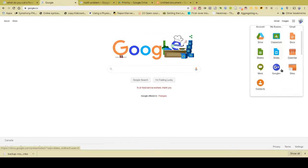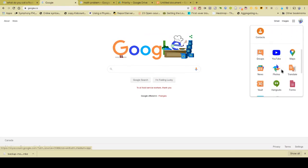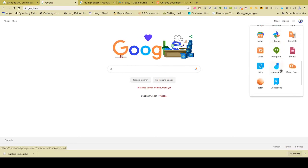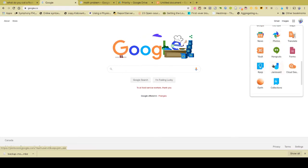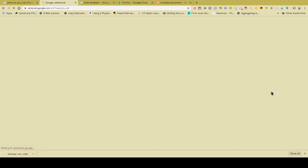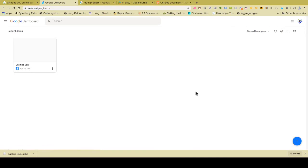But if you scroll down a little bit to the bottom, you will see one of your options is Jamboard. Now Jamboard works very similar to any other Google tool, like Google Docs or Google Sheets. They're shared the same way. It's part of your Google Suite, so you have access to this.